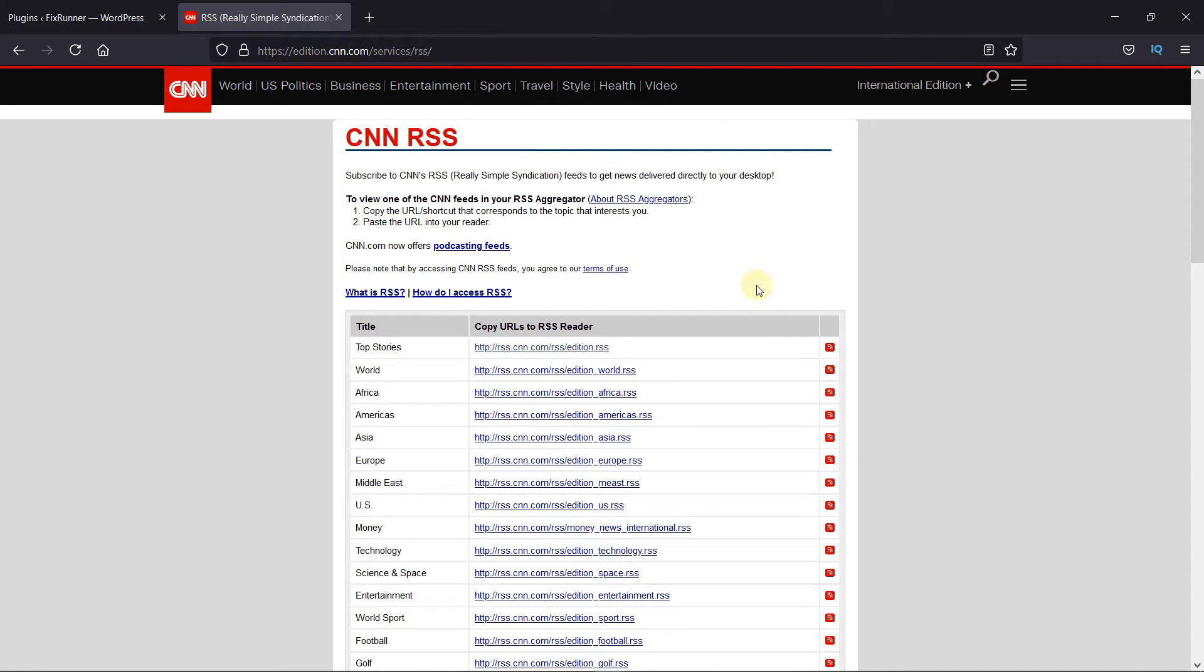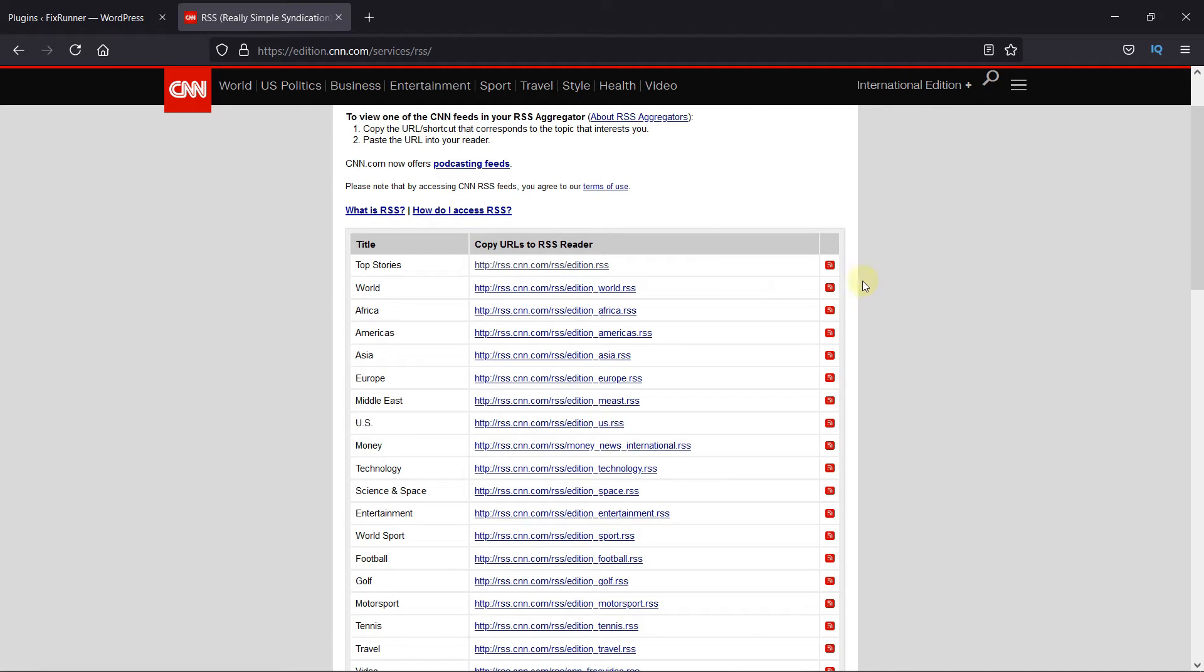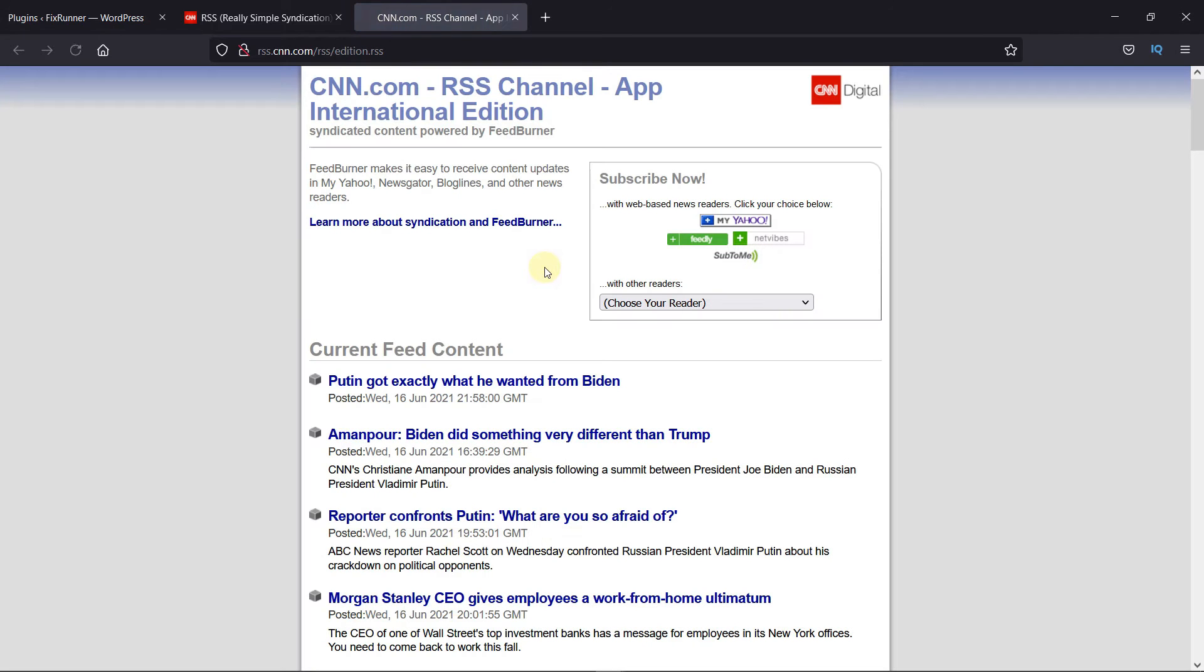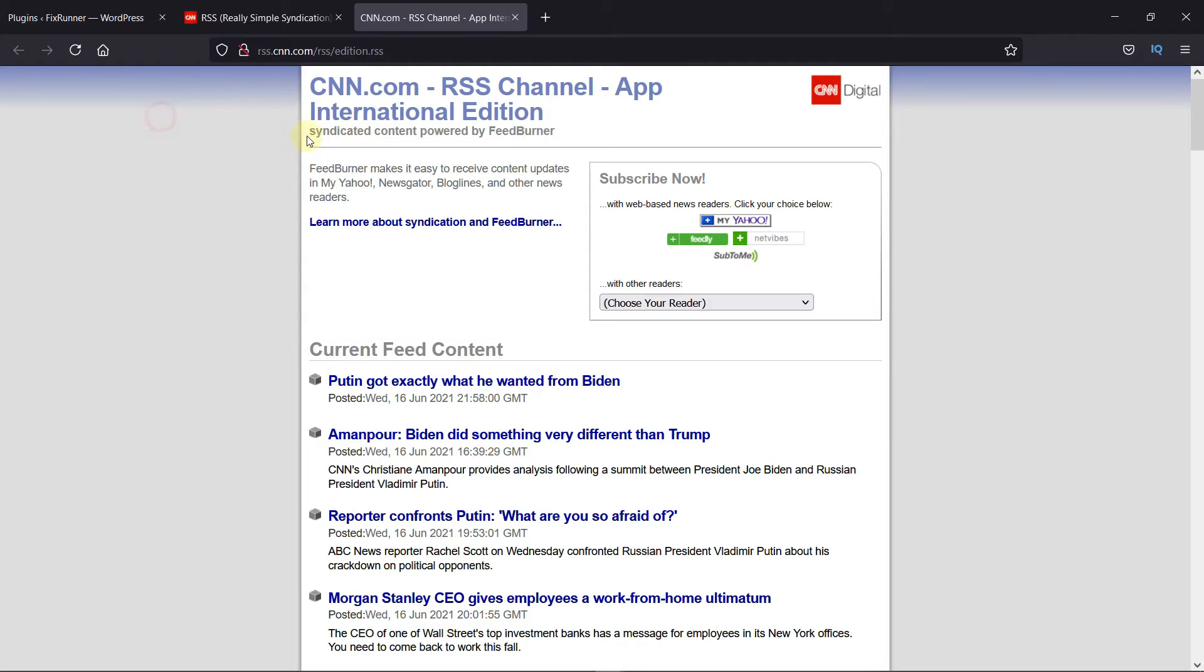And here you get RSS feed URLs of multiple titles. I'll open the top stories link. And we just need the URL of this page.